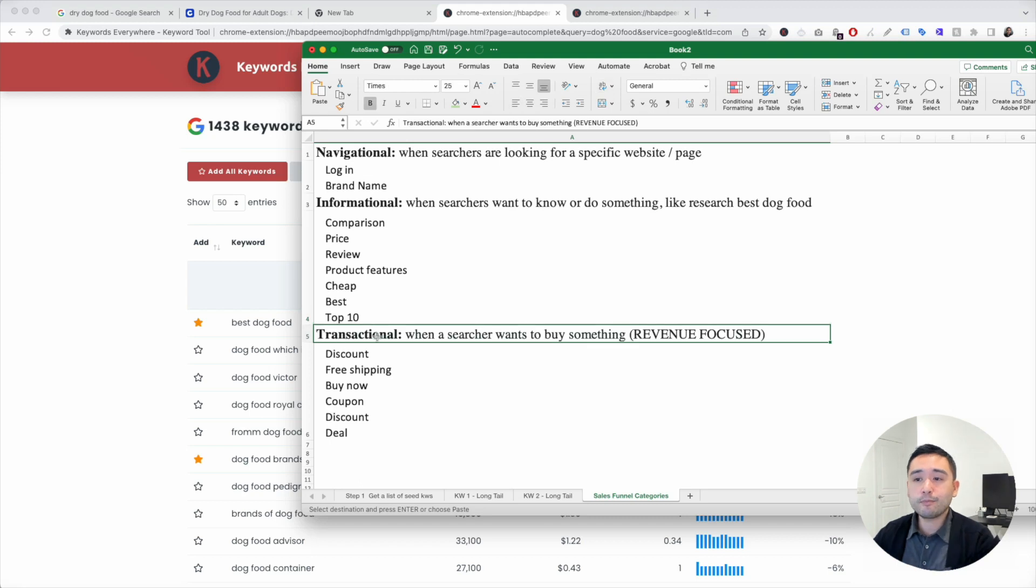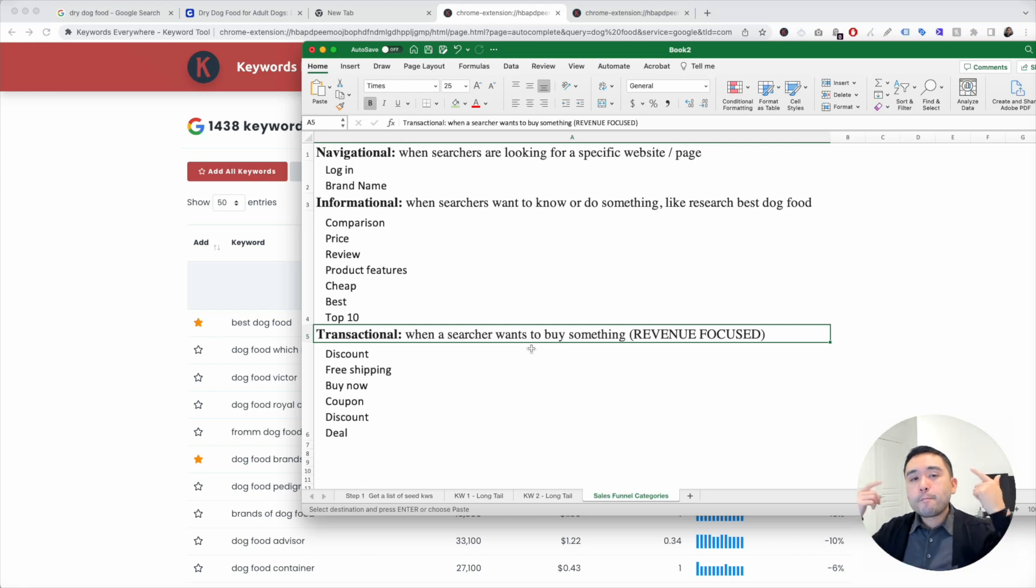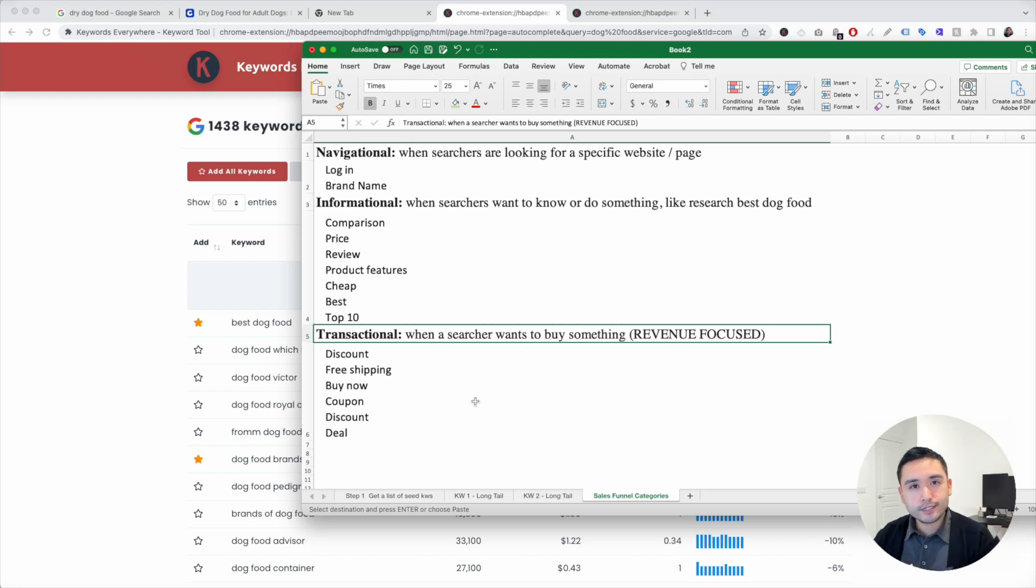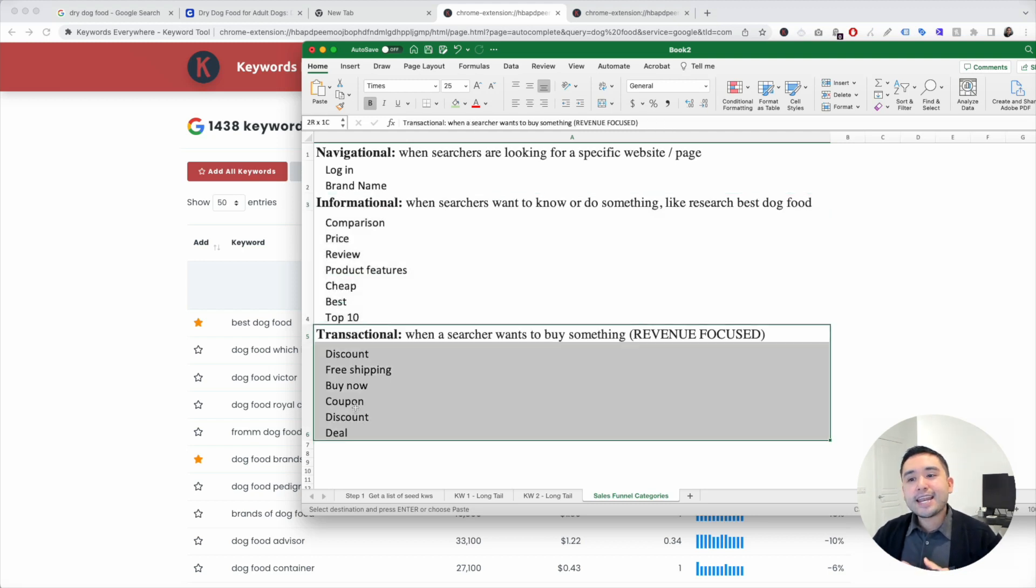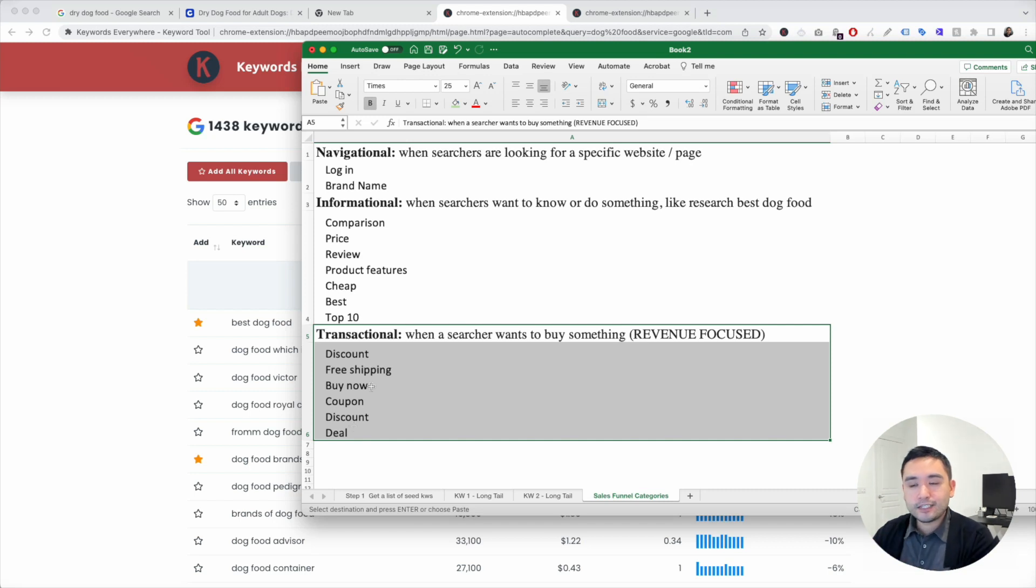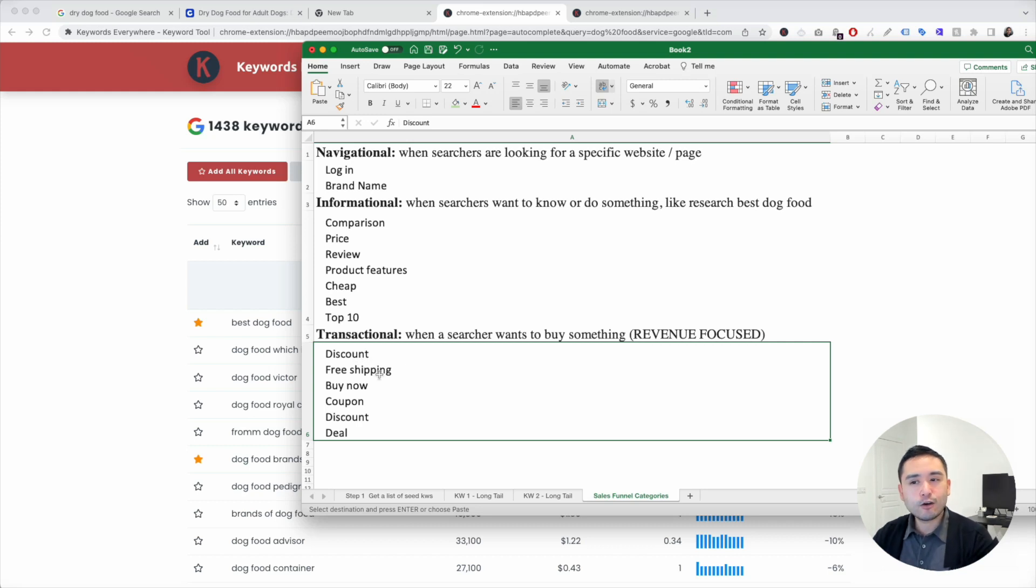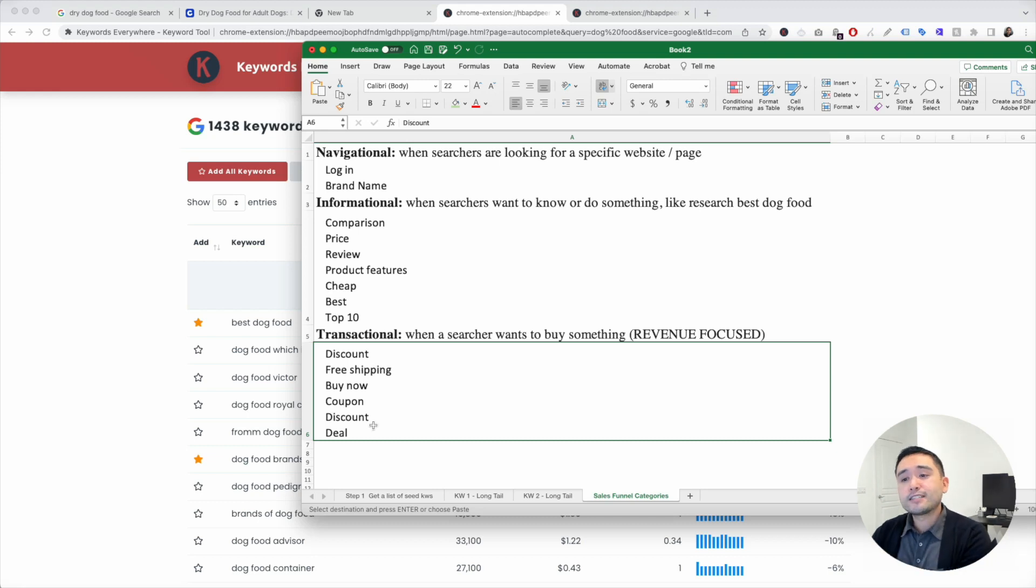The third type of category would be transactional keywords. These are when a searcher wants to buy something. So they are in the mindset of making a transaction, making a purchase. So these keywords are more revenue focused. They already went through the informational phase, and now they are in that buying mindset. So some transactional keywords would have keyword modifiers like discount, free shipping, buy now, coupon, deal. So dog food discount, dog food with free shipping, so on and so forth.